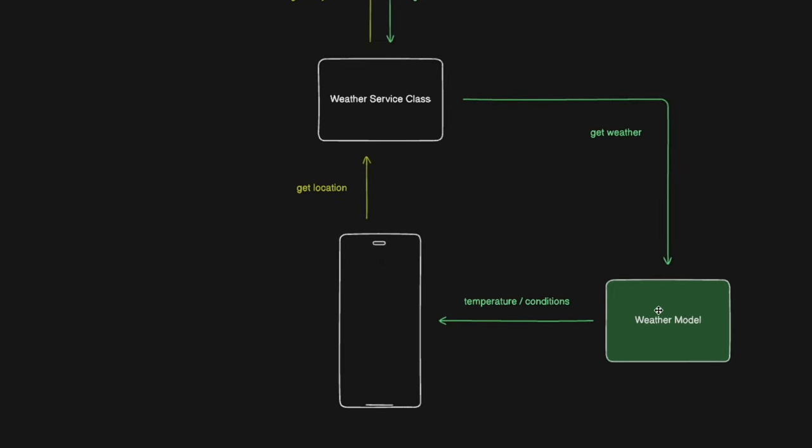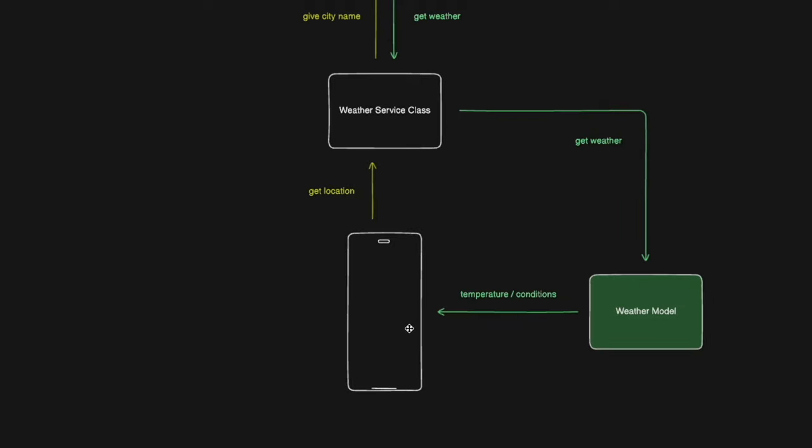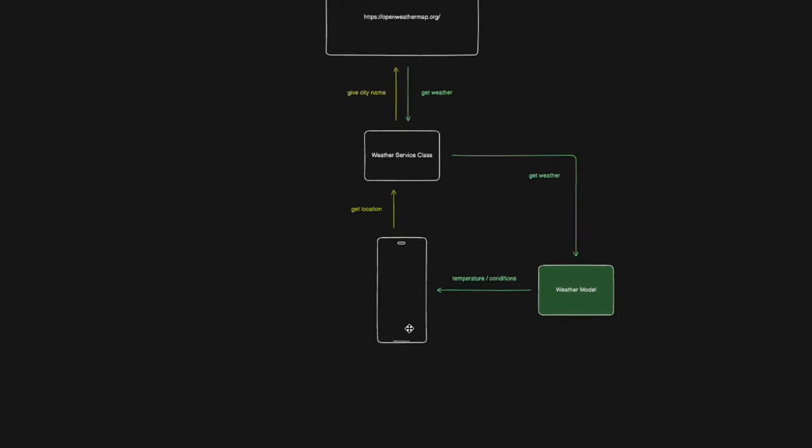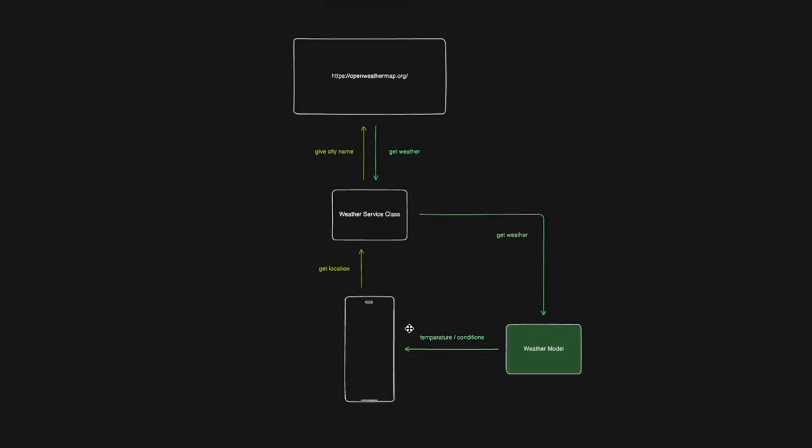And just before we give that to our phone directly, we're going to go through a weather model just so that we can get the relevant information from the weather. So I want to know the temperature and the conditions of the weather. And so we'll give that information to our app. And on a high level, this is what we're about to do.